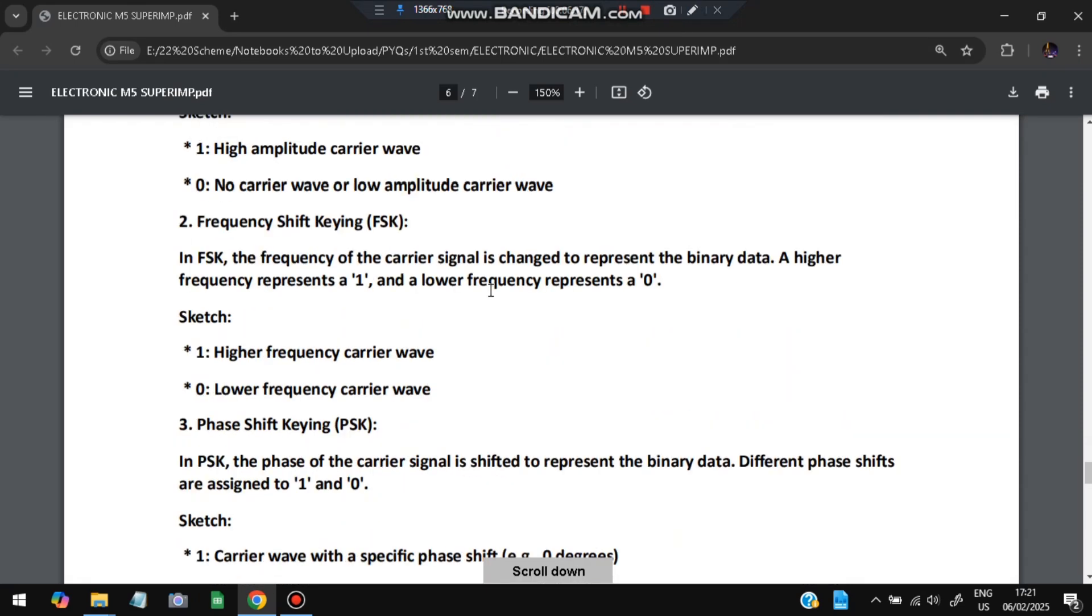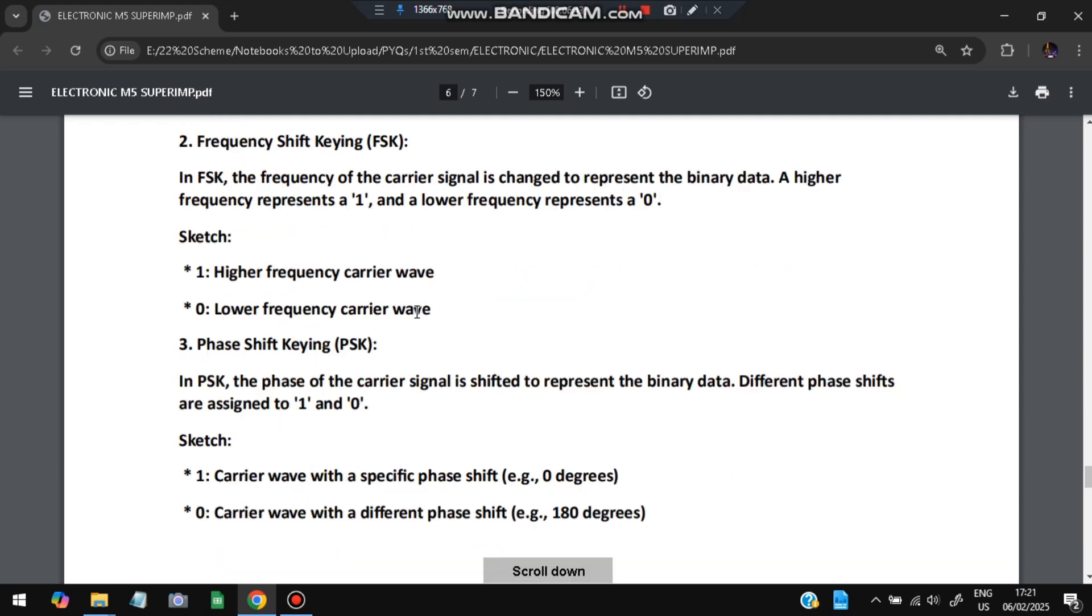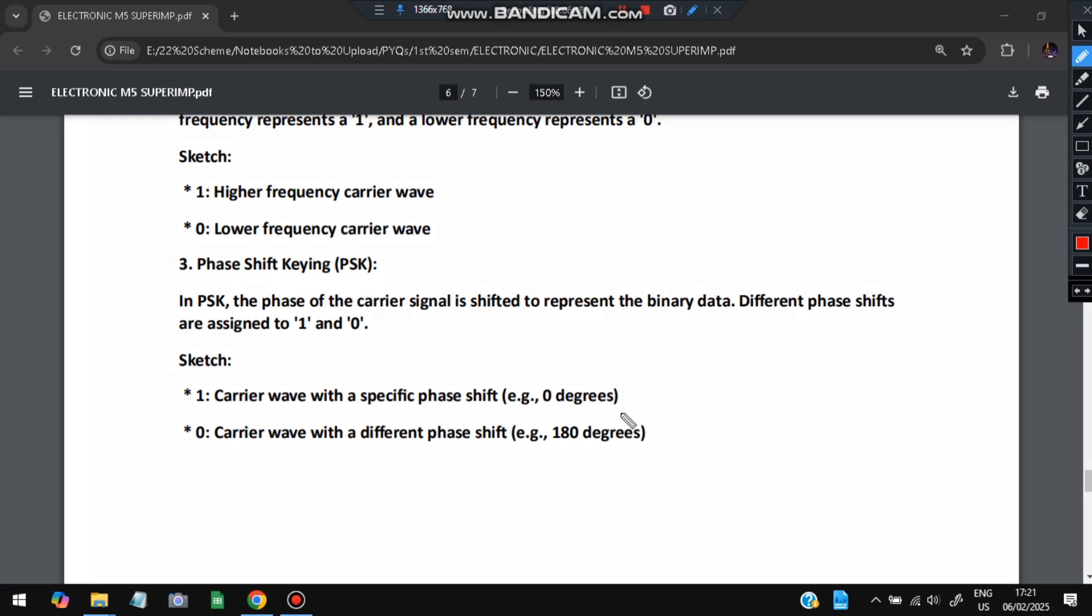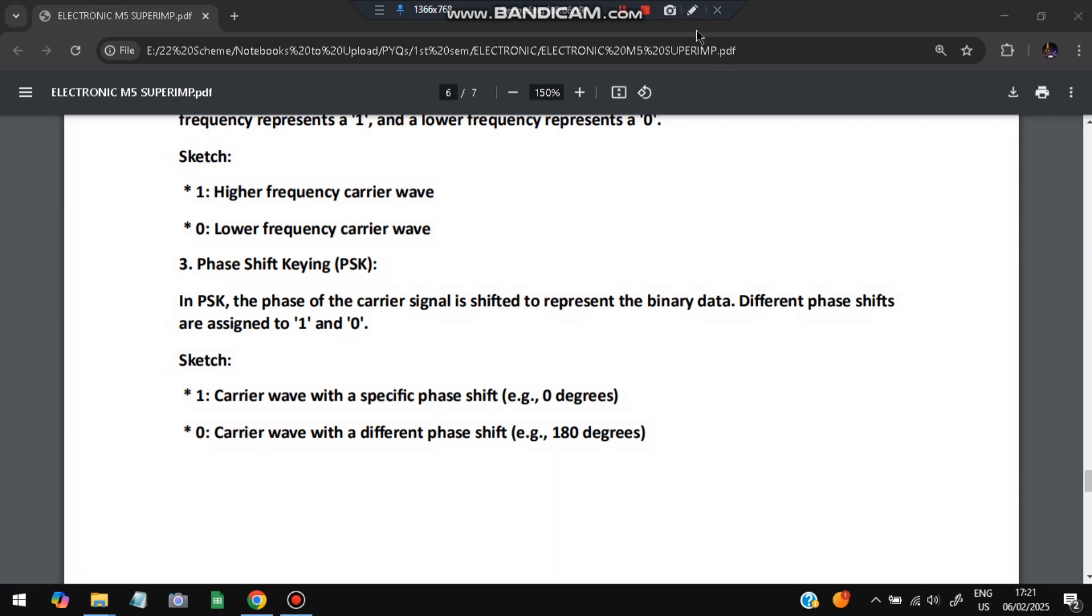Next one is FSK - frequency shift keying. FSK means frequency is changed. Here also, 1 is higher frequency and 0 is lower frequency. By that case, we will make the diagram. PSK is carrier shift with respect to the phase shift. If the phase shift is 0 degrees, it is represented by 1. If it is 180 degrees, it will be 0. Means if different phase is present, it will be 0. If the same phase is present, it will be 1.